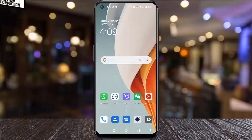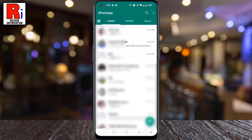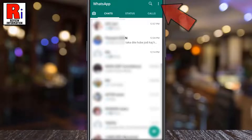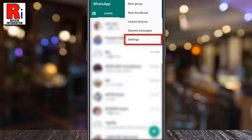To begin, open WhatsApp on your phone. Then tap on the three dots from the top right corner of your screen. From the drop-down menu, select Settings.